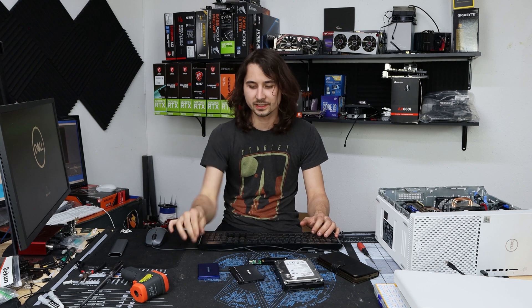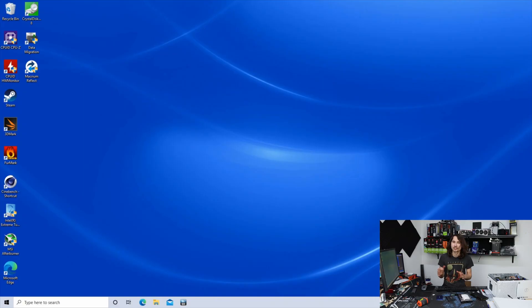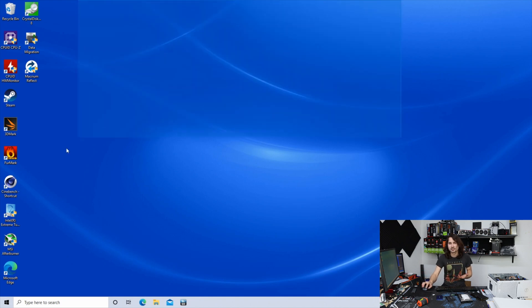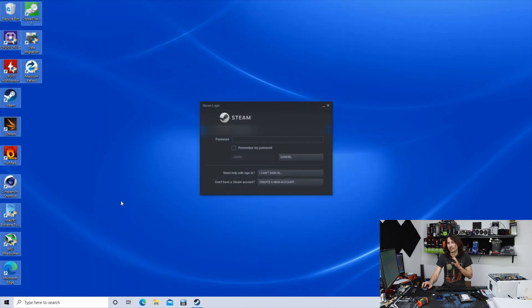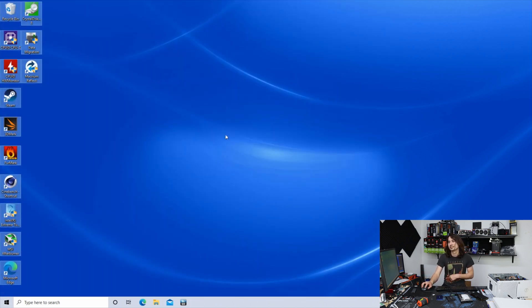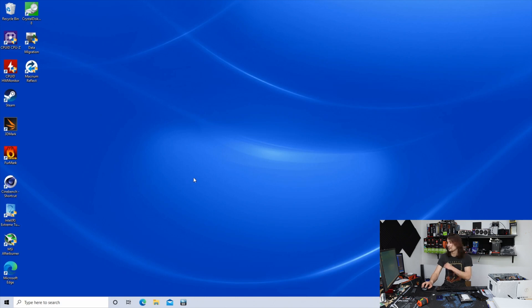So as you can see, this SSD is no longer in there. And just like that, you have a completely different SSD, all your software, and your Windows install. You don't have to reactivate Windows. It's all there. You're good to go.